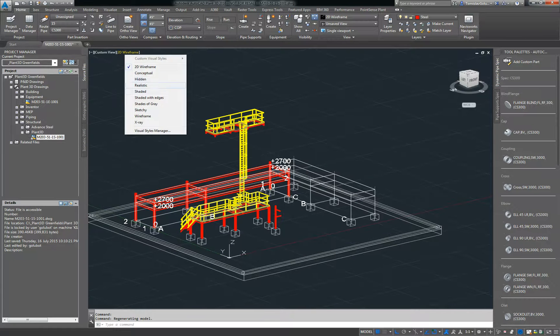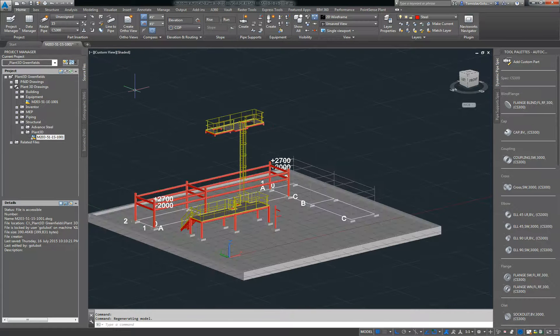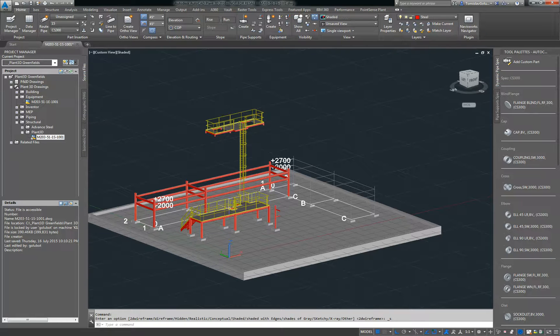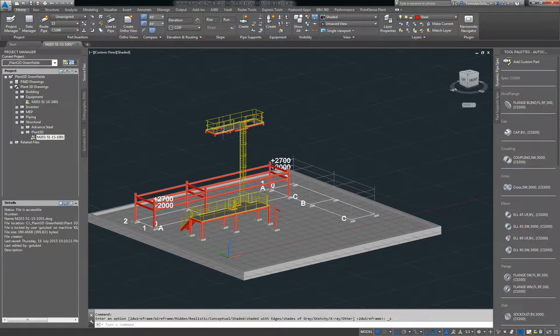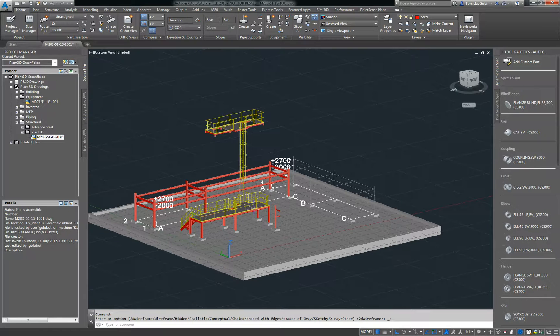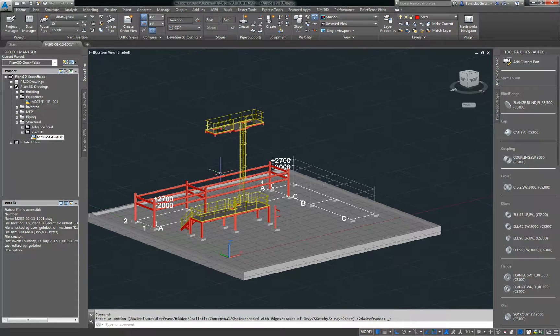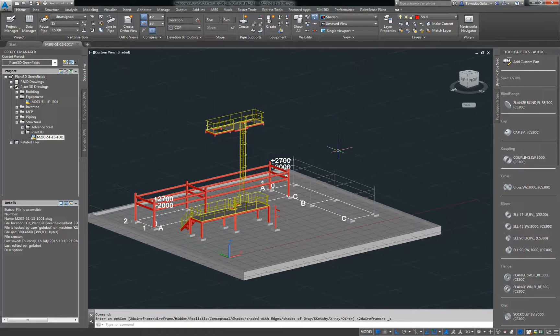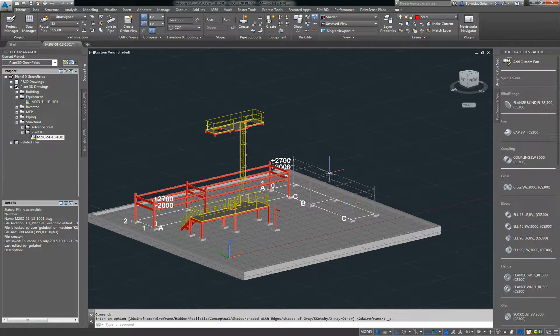You can see I've already drawn some structure here. If I just switch it over to a shaded view, I've got my structure here, I've got some platforms, cage ladders, upper platforms with handrail, I've got stairs, and some pipe supports as well. So later on when I do the export from Plant Steel to Advanced Steel, I'll finish off this grid over here on the right hand side.